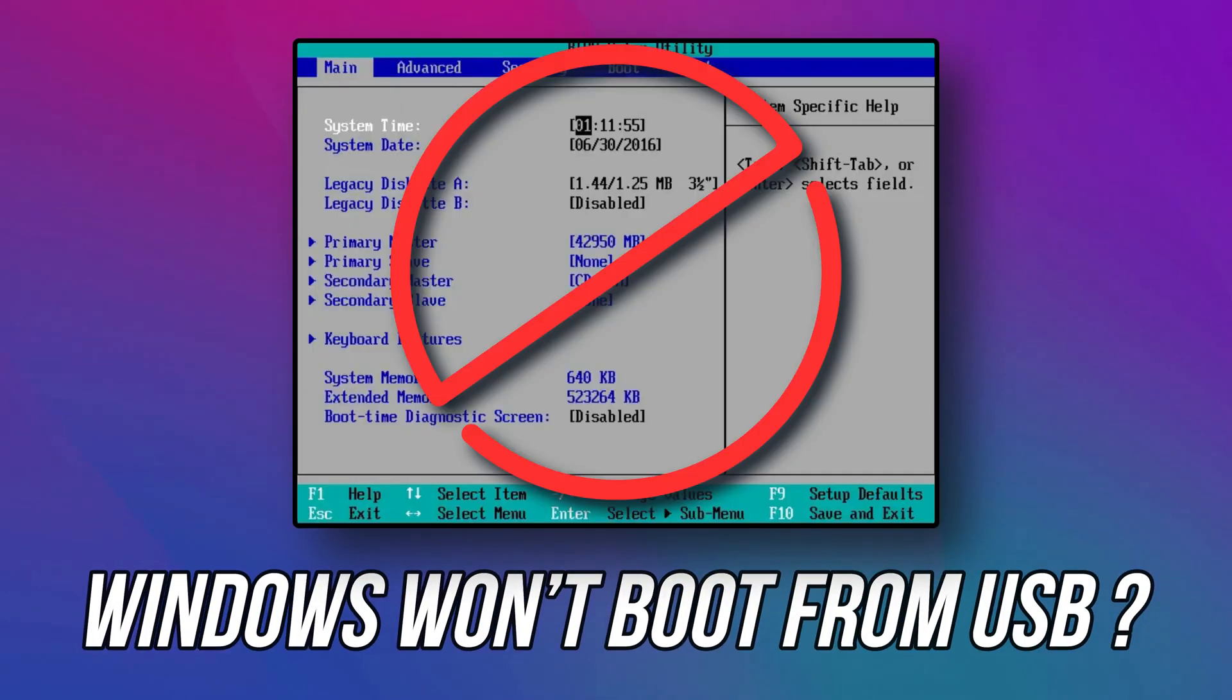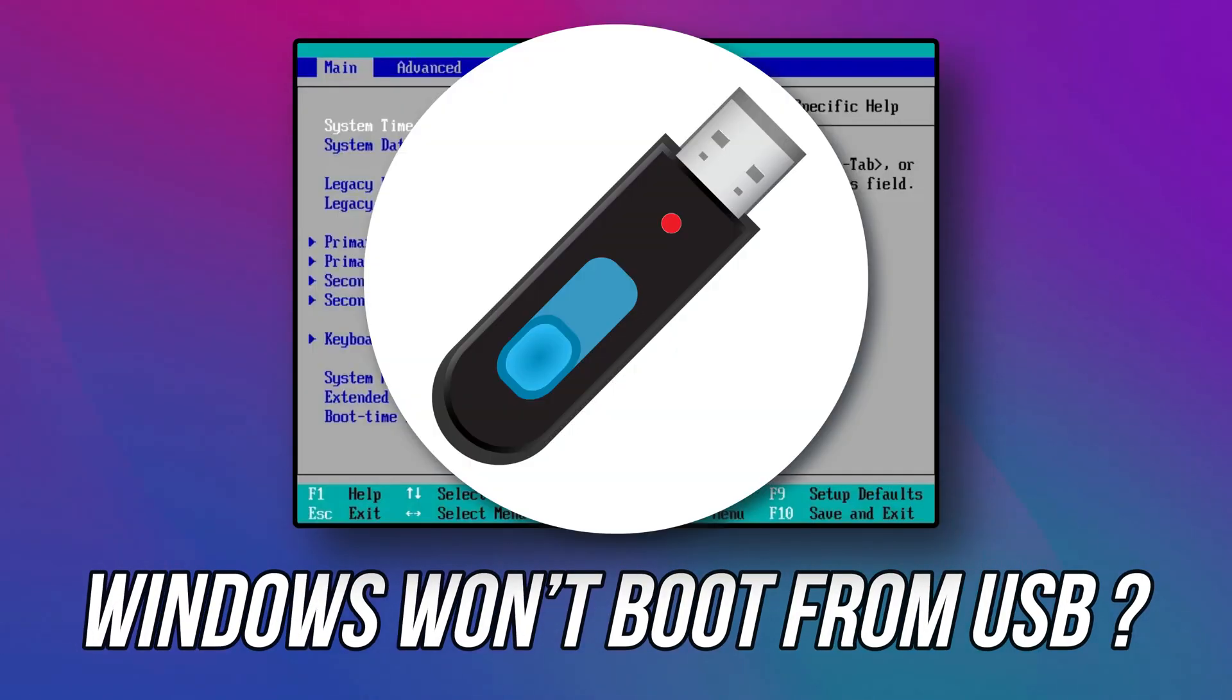Is your Windows not booting from USB? Then you are at the right place as we have the ways to do so. Let's get started.